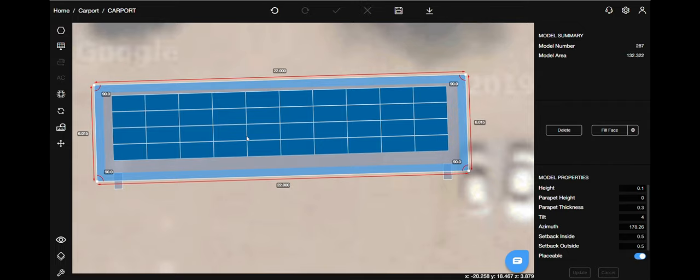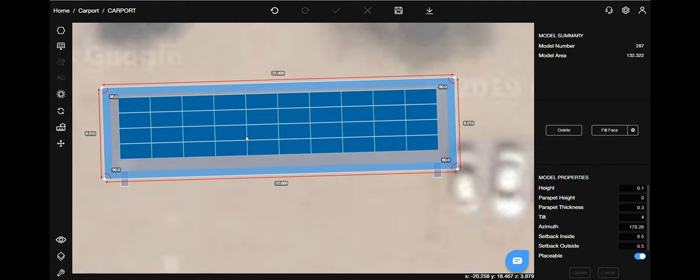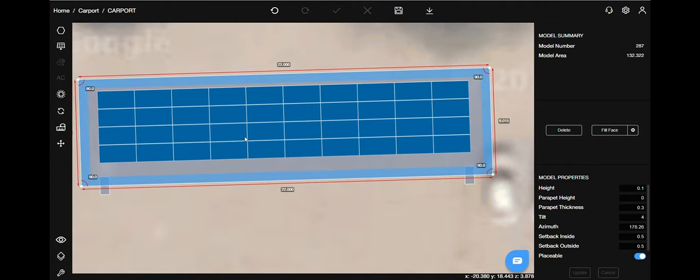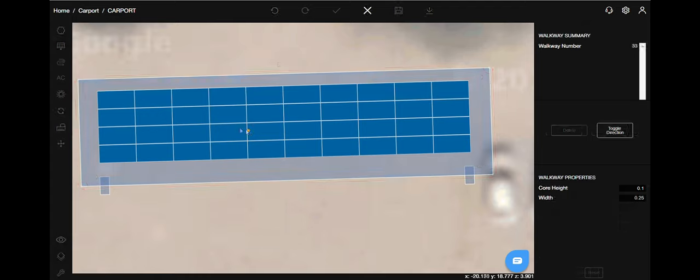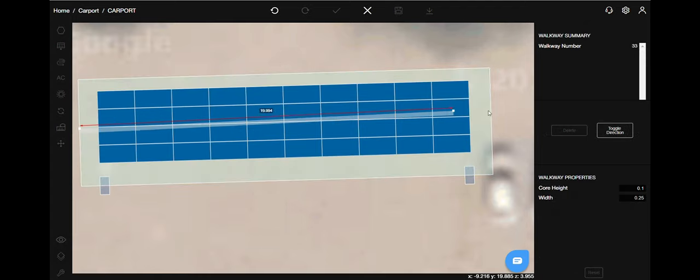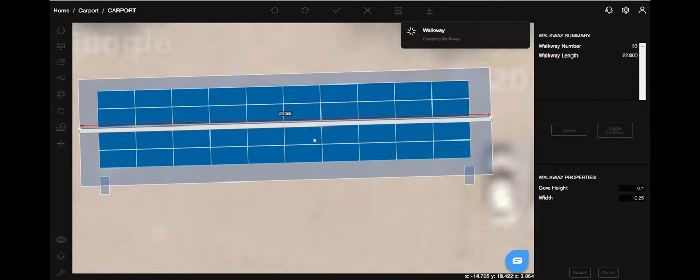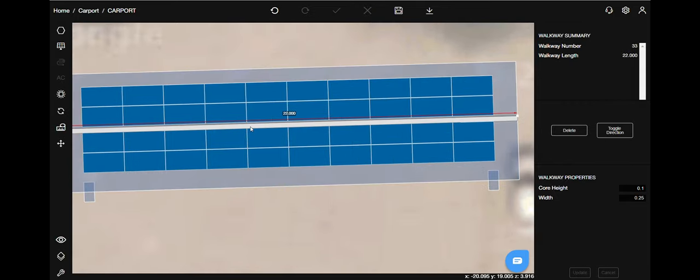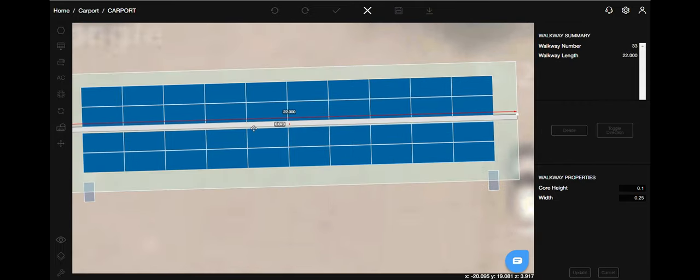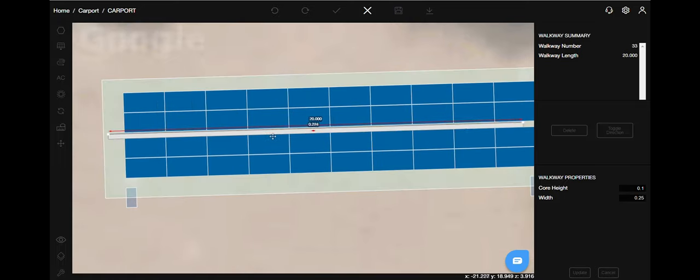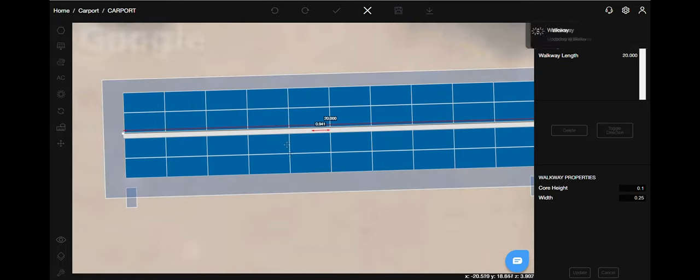Let's add walkways now. Press W on your keyboard to access it or you can select it from the models menu. Click on one corner and drag to the other. Zoom in for a better view and change the position. You can also change the dimension of the walkway. Let's change it.